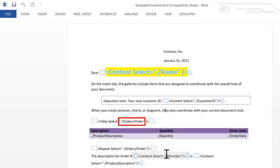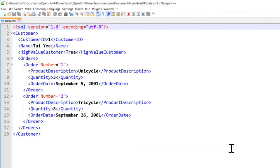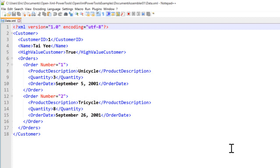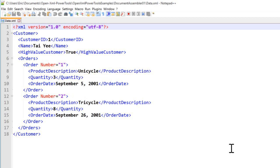This XPath expression is relative to each of the elements selected for the table in this select attribute up here. As we can see, we're selecting orders slash order, and down here we're selecting dot slash product description. Looking at the XML, we can see from the root element, dot slash orders slash order is going to select two elements, order one and order two. And underneath that order, we can see the product description element. That is the data that is going to be inserted into the cells in that column.